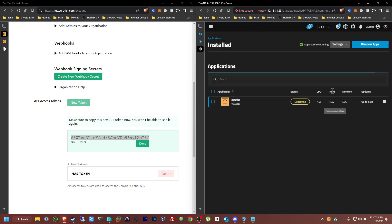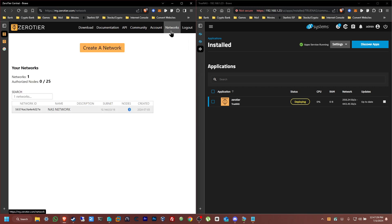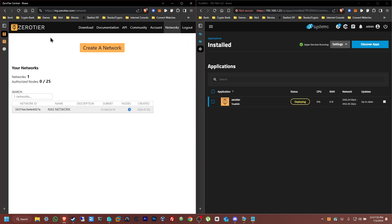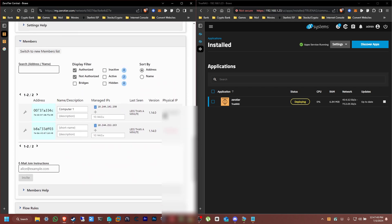Now we're just going to wait for this to finish installing. It's deploying. Now let's go back to the ZeroTier networks page — we should now have two nodes connected. At first I only see one which is the computer, so I'll refresh the page. Two nodes — there it is, perfect. Click on the network again and scroll down to the bottom — and there it is, there's the NAS. I'll label this one as 'NAS' so I know which one it is.